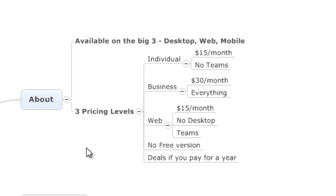So because everything works nicely together, it's a very powerful program. They've got three different pricing levels. The individual is $15 a month, but no teams. So it's got an okay price, but you can't collaborate with it. The business has everything, it's $30 a month, and you can collaborate and do whatever else you want.